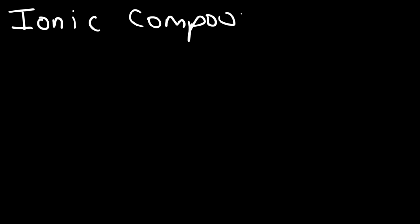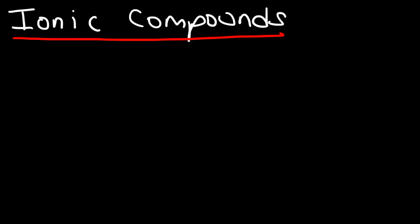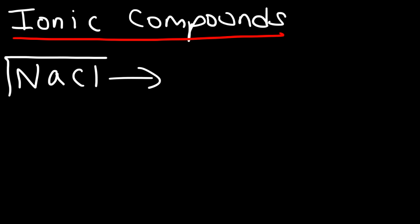In this video I want to talk about how to name ionic compounds. The first example is NaCl. First, what exactly is a compound? A compound is a substance that is composed of two different elements. In this compound we have the element Na which stands for sodium, and Cl is the element chlorine.